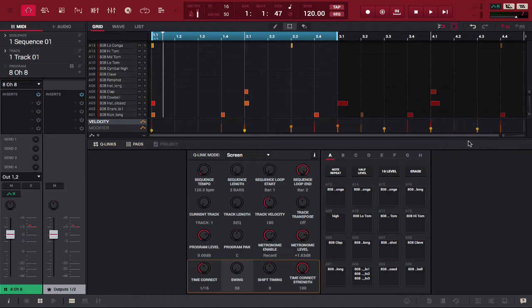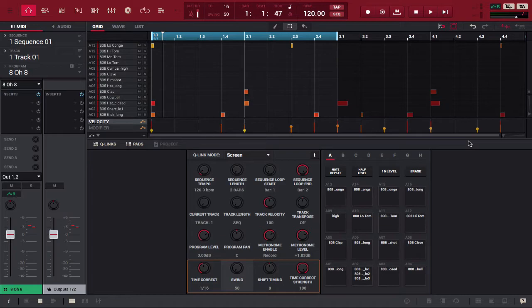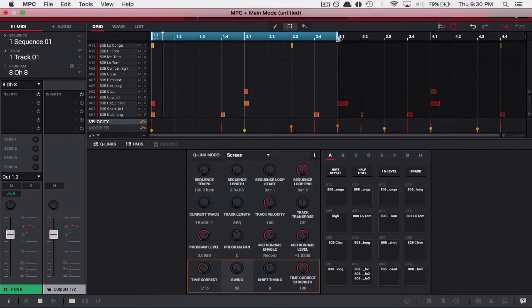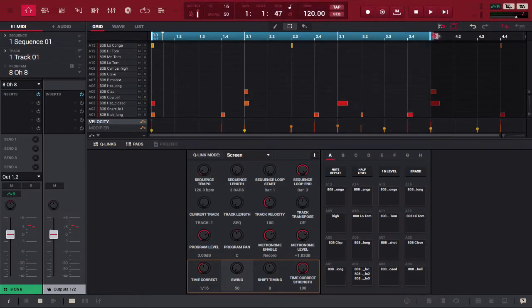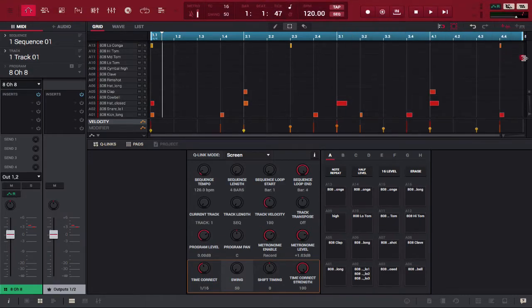Our two bar loop is now four bars but since naturally we had a two bar loop at the start of the project it's only looping that. We're going to extend it out to four bars just for the sake of this tutorial and press play.